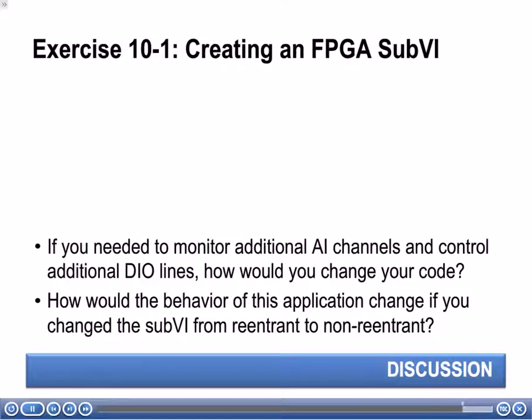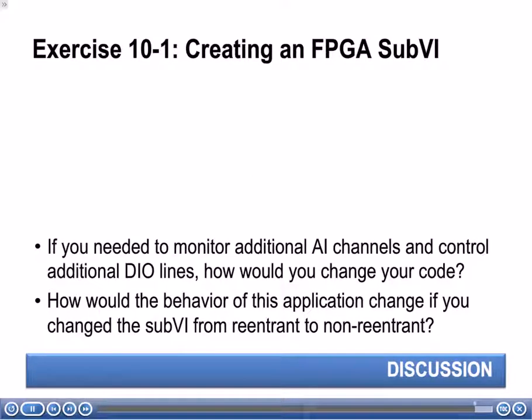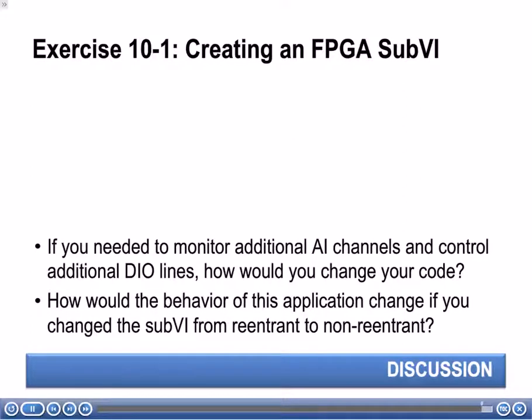Let's do the second question now. How would the behavior of this application change if you change the sub-VI from reentrant to non-reentrant? Well, in this case, right now it's reentrant, so everything is going to happen in parallel on the hardware. If we were to change that to non-reentrant, that would no longer be the case. If it was non-reentrant, then each call to that sub-VI would have to wait until the previous call to that sub-VI has ended instead of executing in parallel.